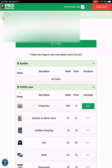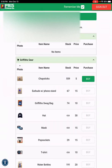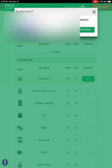And if they have enough points to purchase an item, the button will turn green. And then they just need to click buy and purchase.